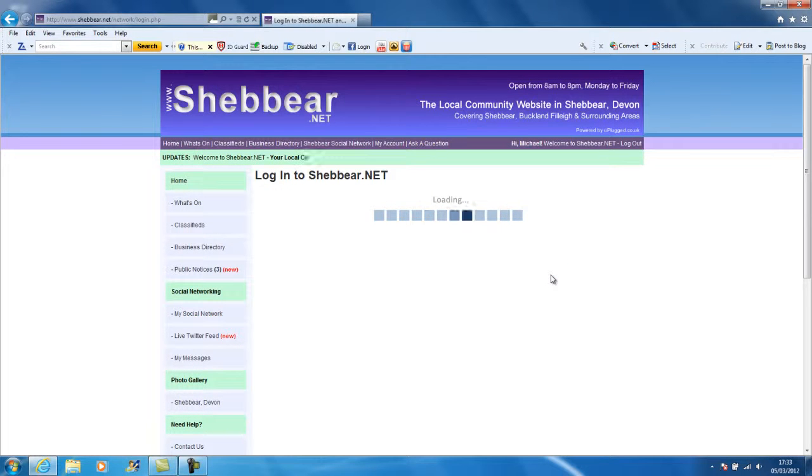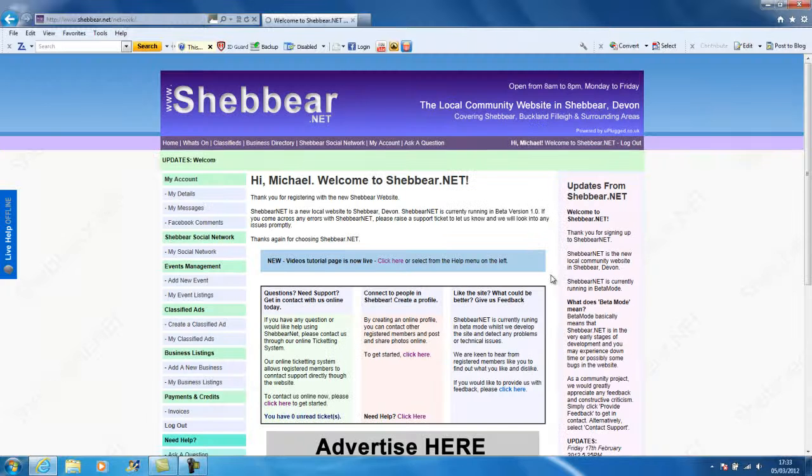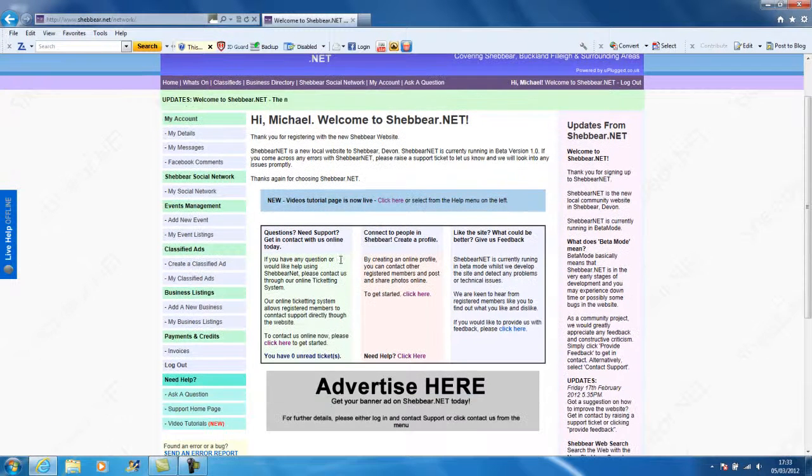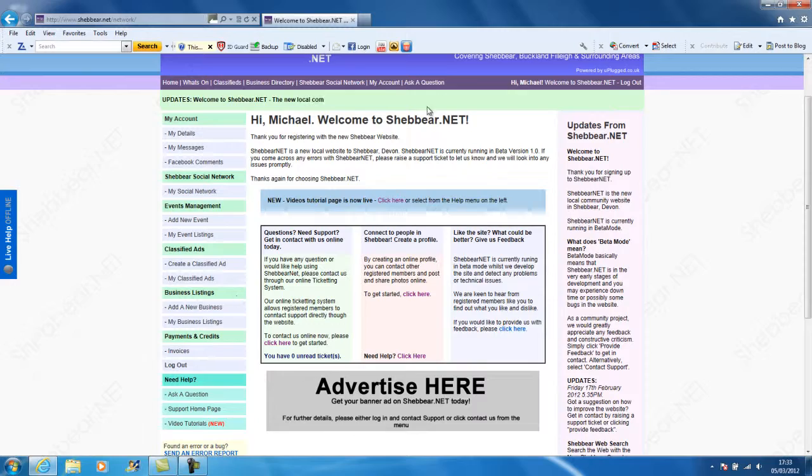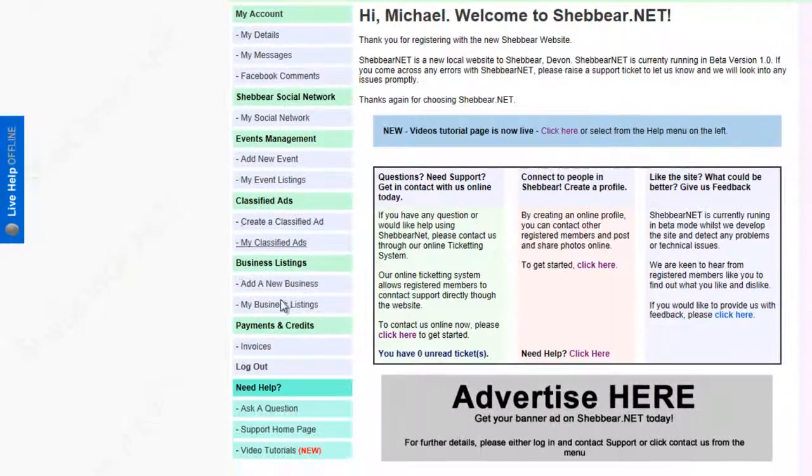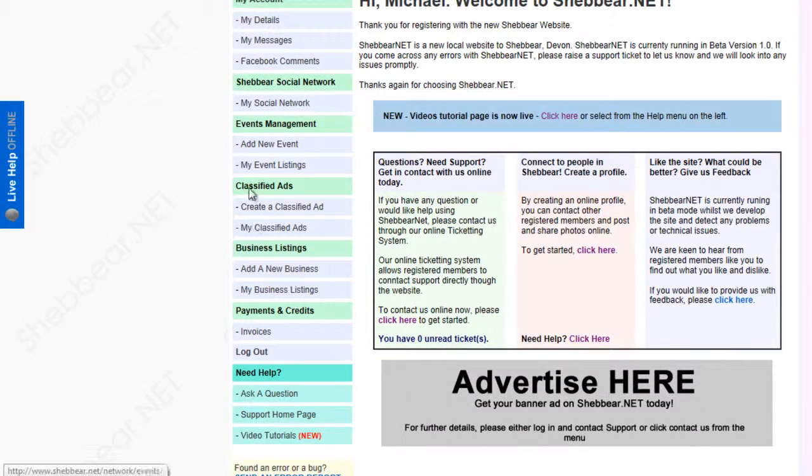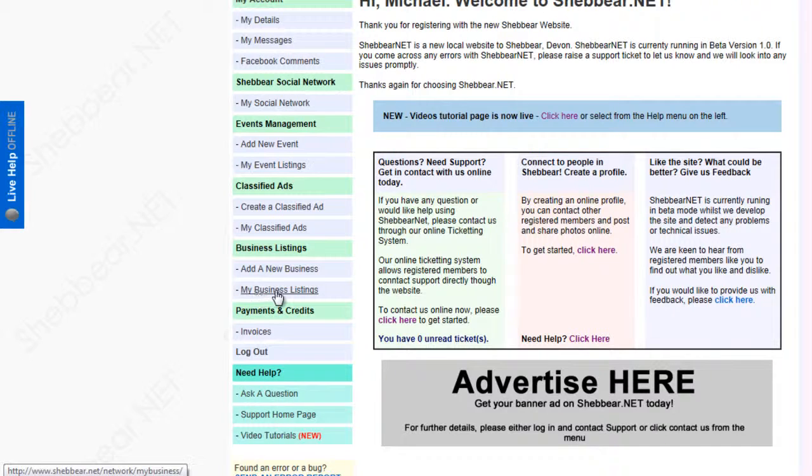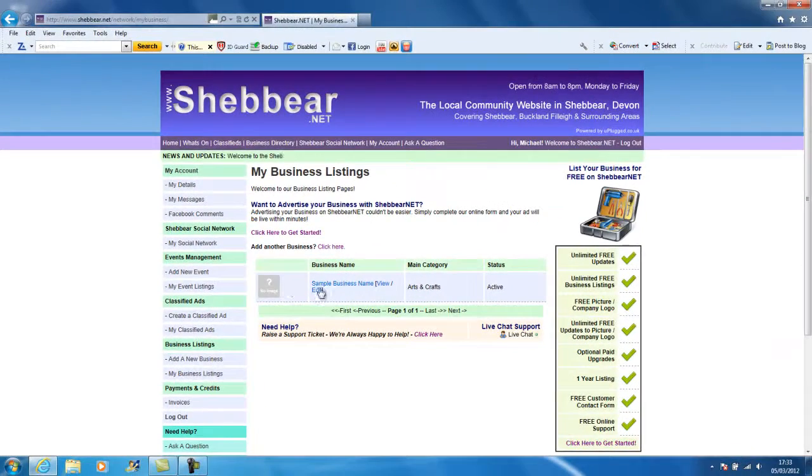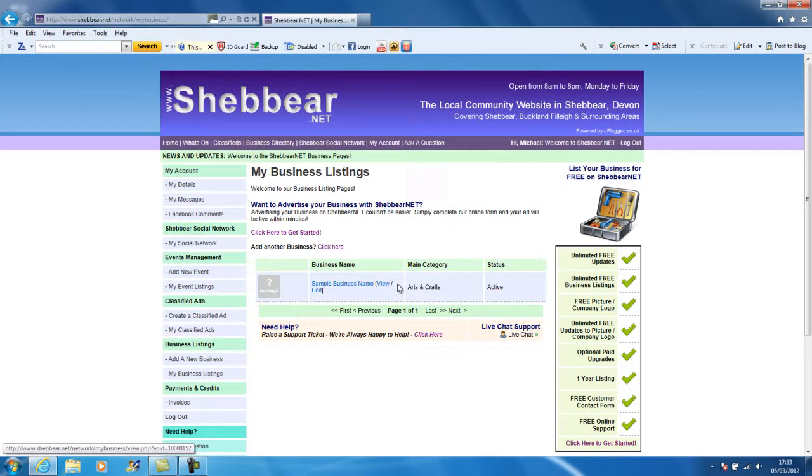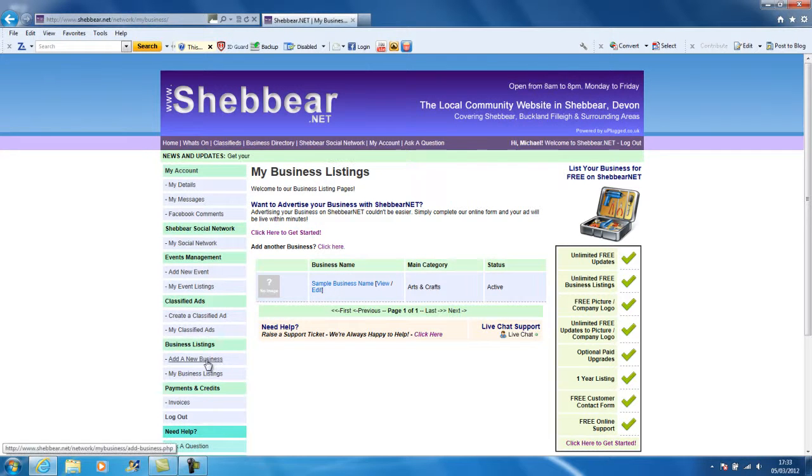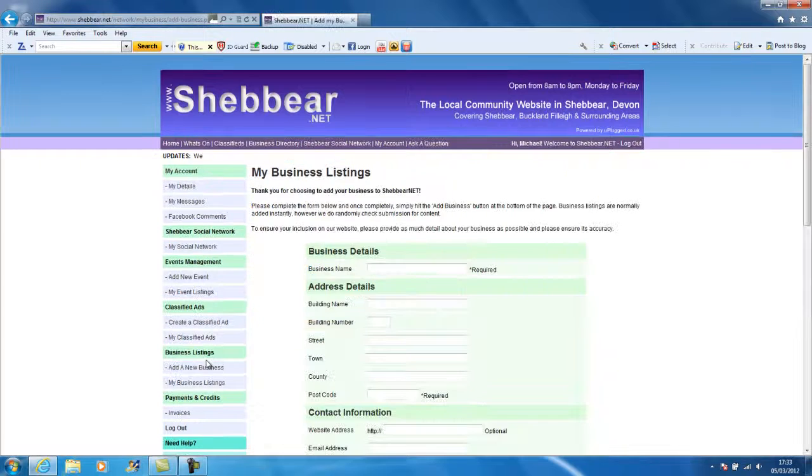Now this is a very simple process. It doesn't take any IT knowledge whatsoever. Now you're in the my account area of the website, and you'll see the menu down on the left hand side. I'm going to click on my business listings. This is a sample one I've created earlier, but today we're going to click add a new business listing.